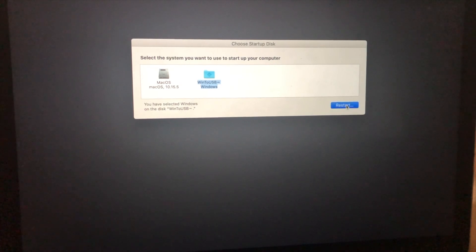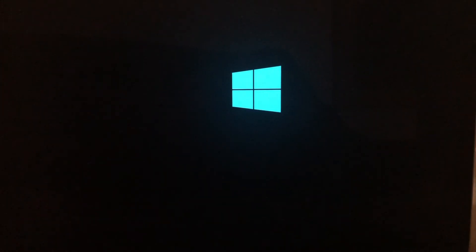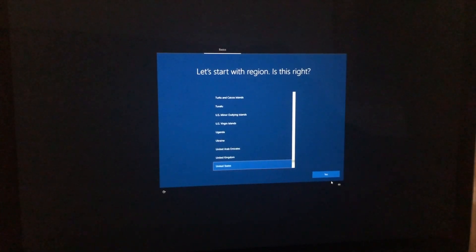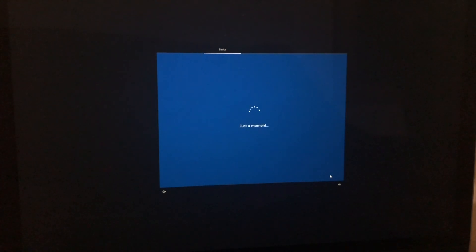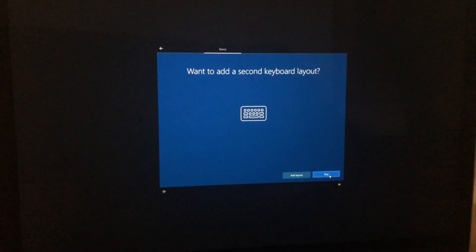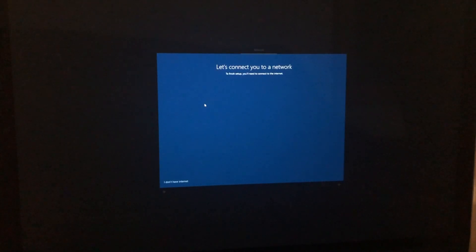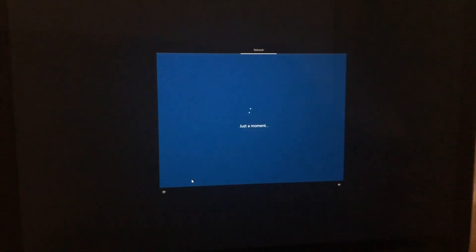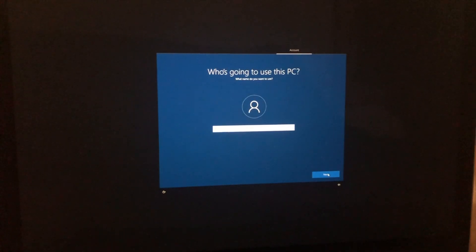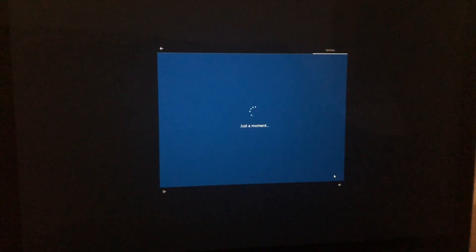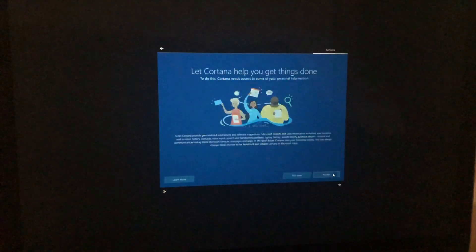Click Restart. Windows will start booting from the external SSD. Select your country and click Yes, confirm the default keyboard layout, and skip the network step since wireless drivers are not yet installed. Click Continue with Limited Setup, accept, enter a username and optional password, accept, and click Yes.